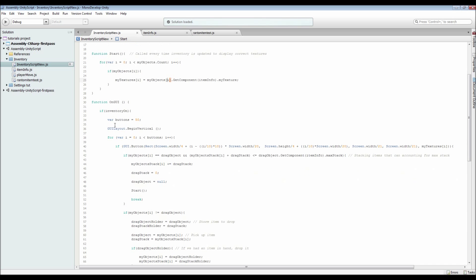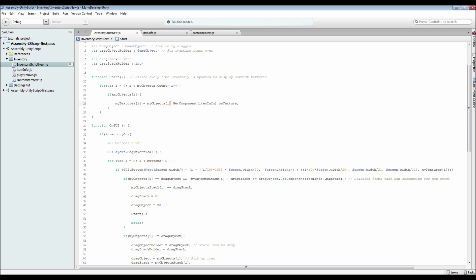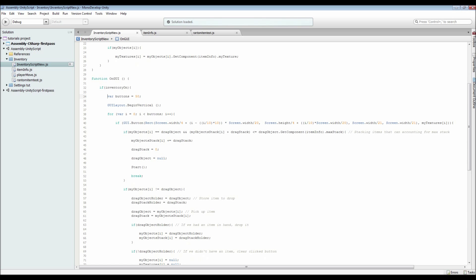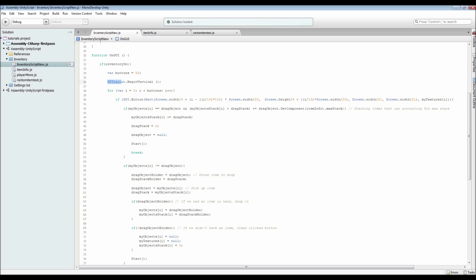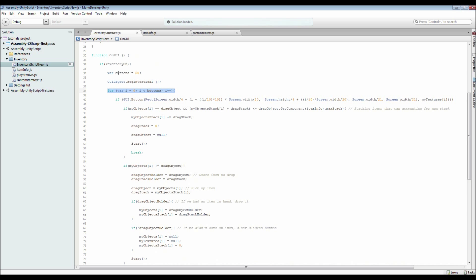Moving down to our OnGUI function — this is the bigger section. Inside it, we check if inventory is on, which I've got set to always on for this tutorial since there are no other game aspects. Then we have a length of our buttons which is 50 for mine — it can be whatever you want. I've got a GUILayout.BeginVertical, similar to the options menu. Then we've got a for loop for our 50 buttons, and for each one it creates a button relative to screen width and screen height, so no matter what screen size you have, they're always the right shape.